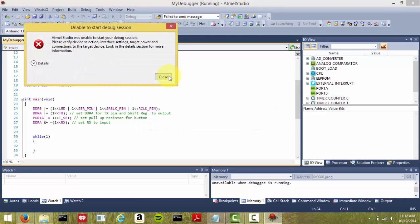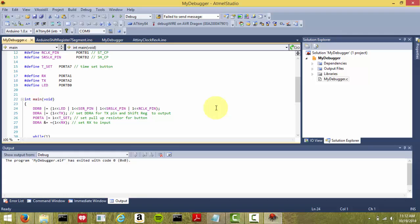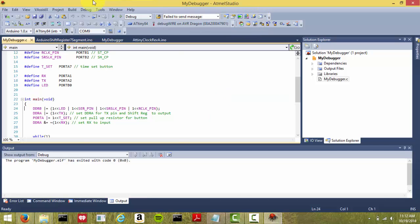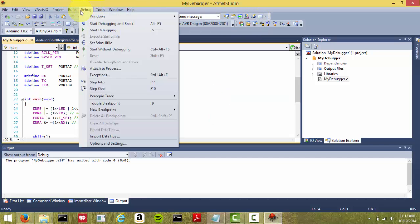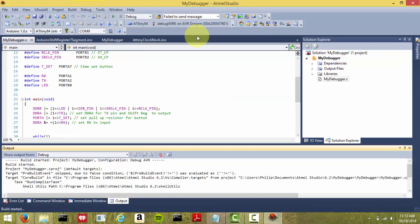So what we're going to do is unplug the Dragon and plug it back in. Once you unplug the debugger and reconnect it, go ahead and hit Debug, Start Debugging,